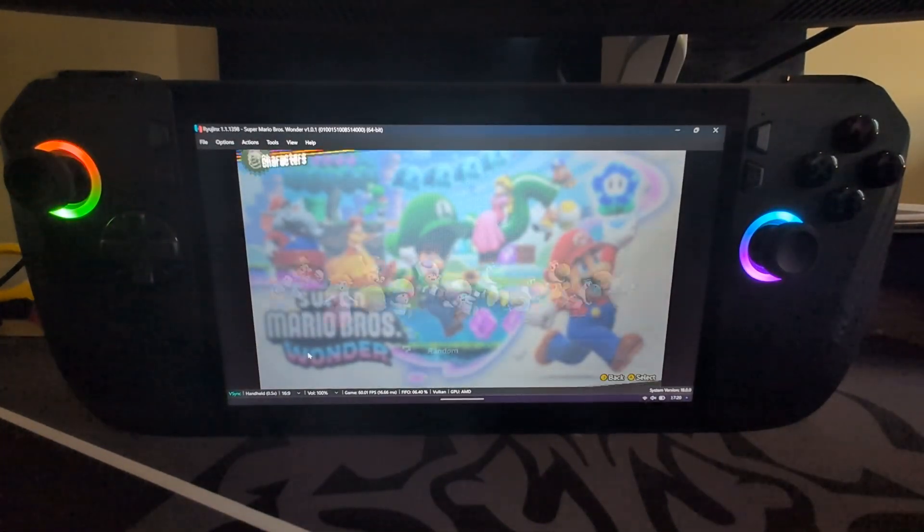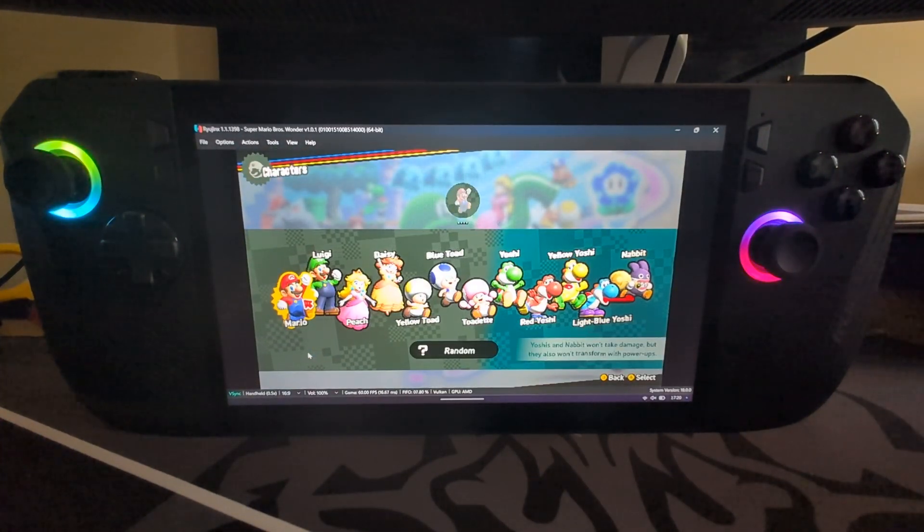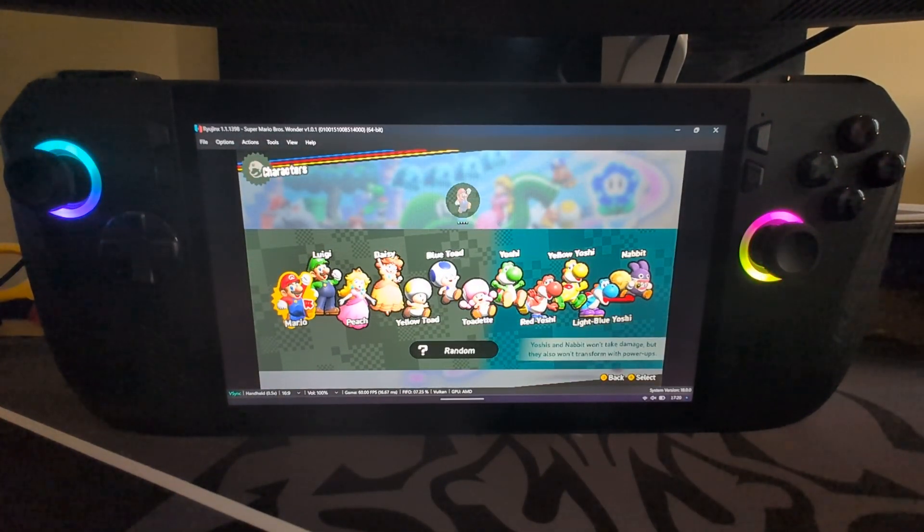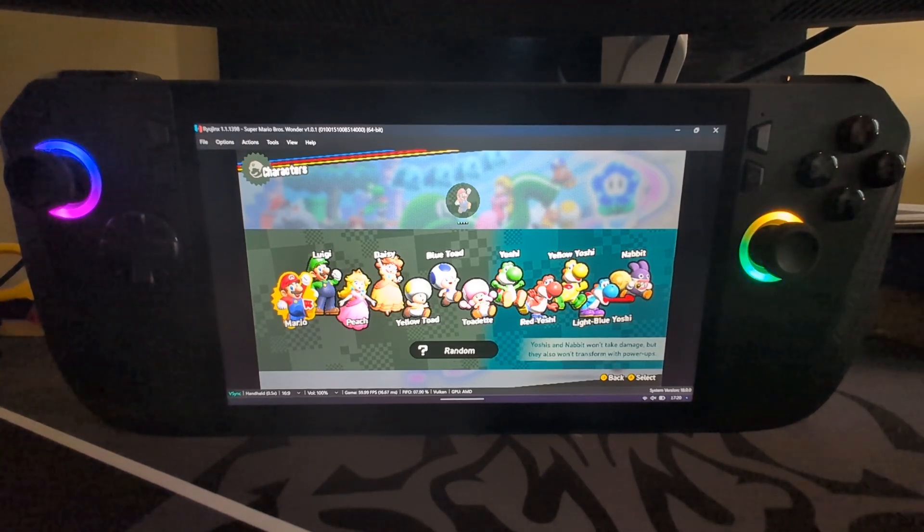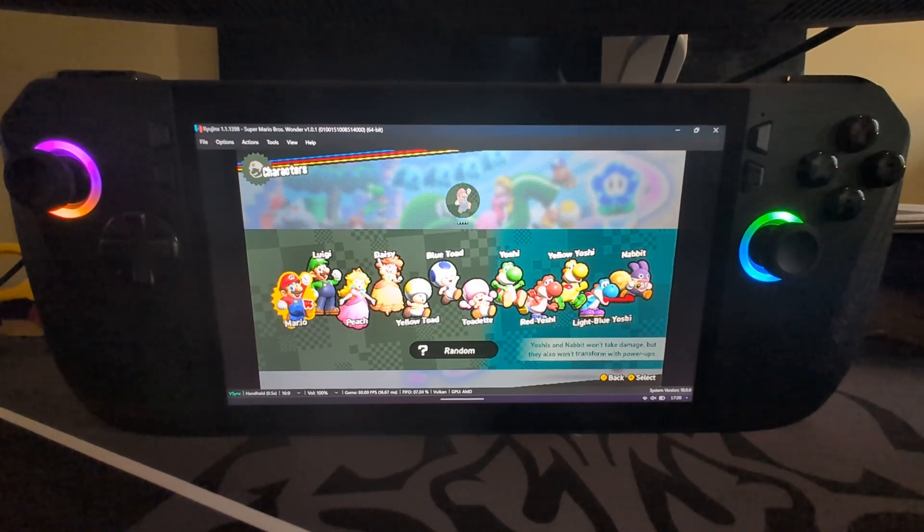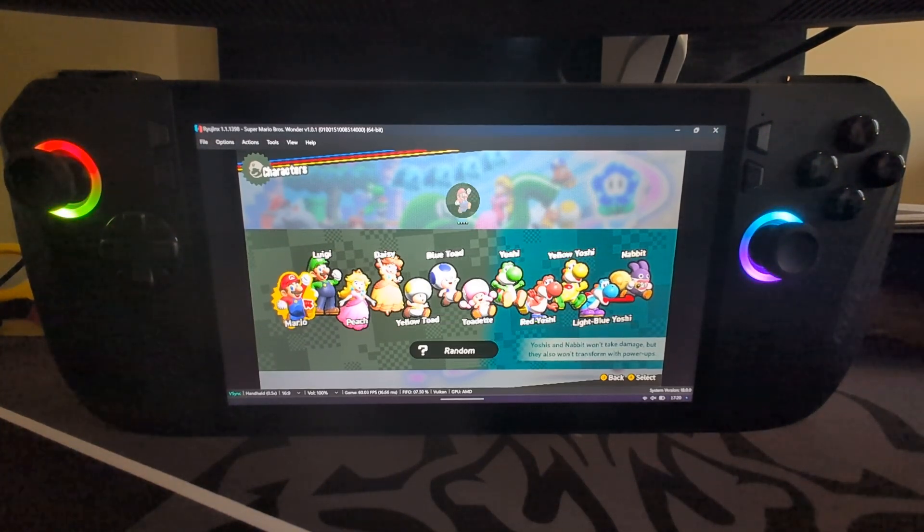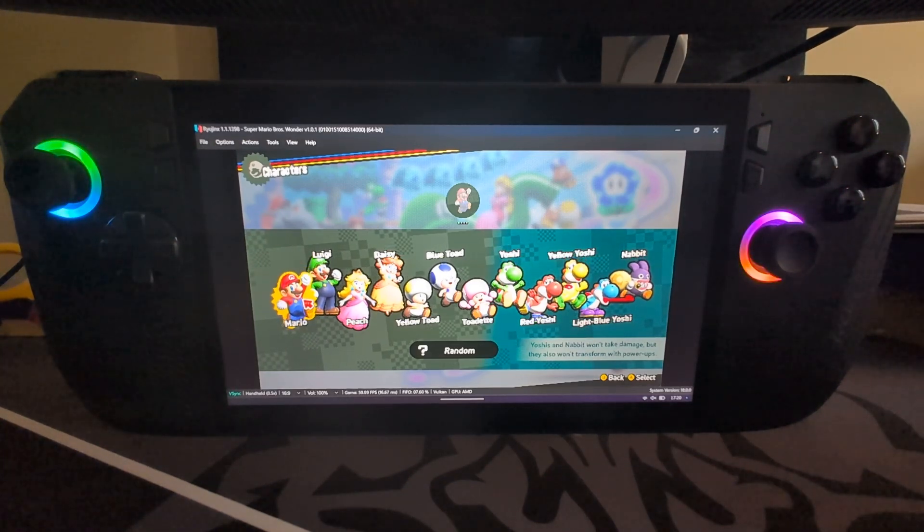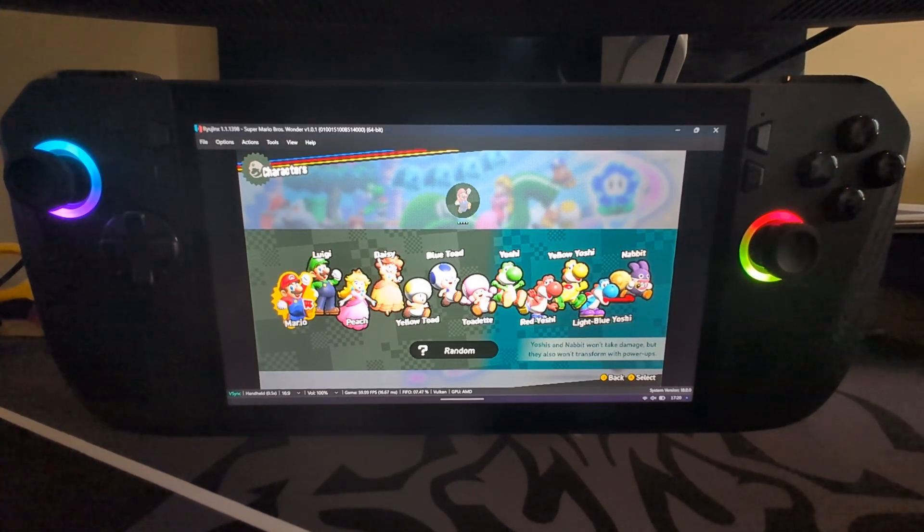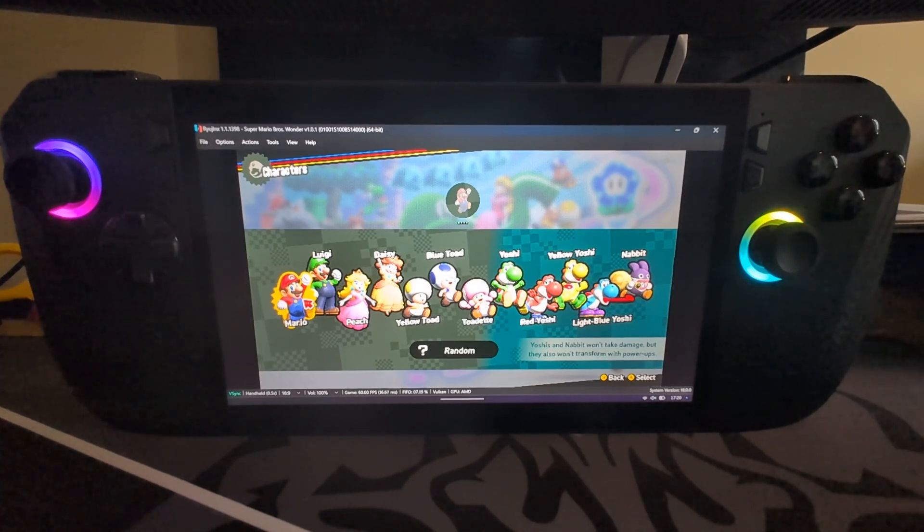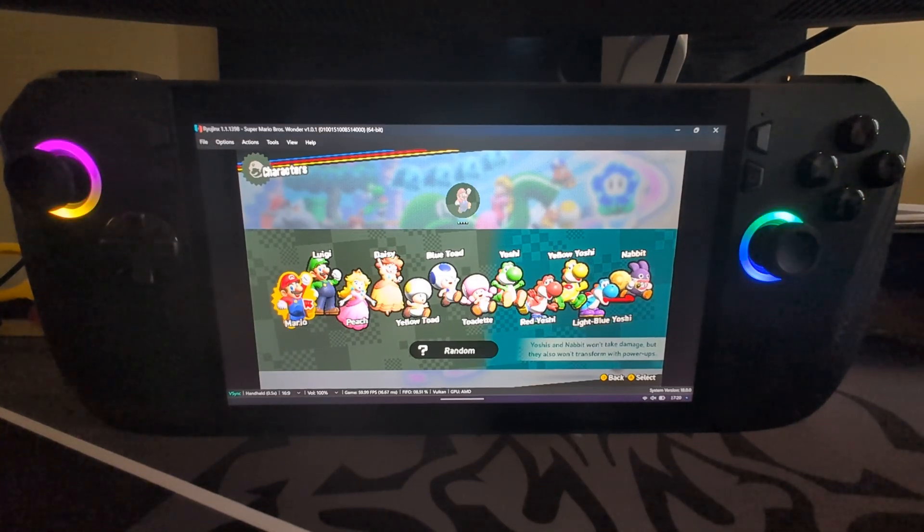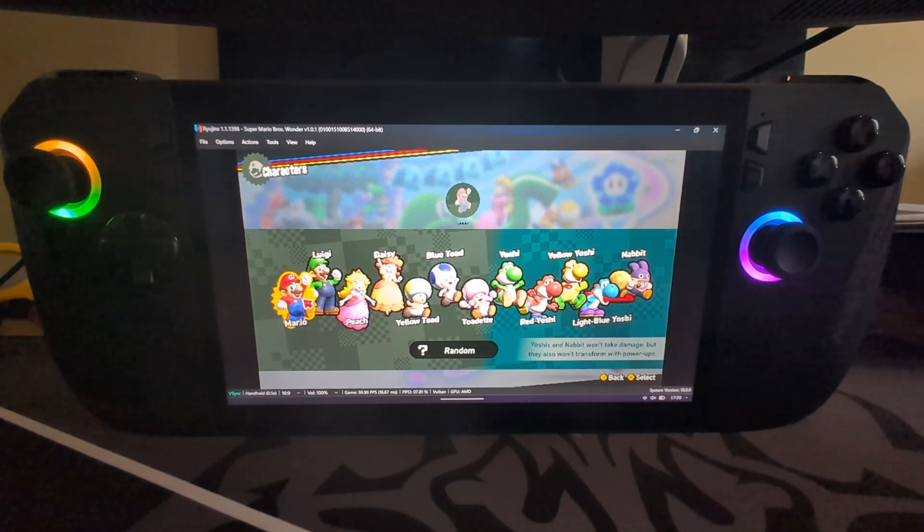And that's it. That is how you connect up your PlayStation 5 DualSense controller to your ROG Ally and ROG Ally X to use it in the Ryujinx emulator for Nintendo Switch games. Let me know what other videos you would like to see next, especially controller videos. Just post down in the comments below. If you like the video, give it a thumbs up, hit that subscribe button, and I'll see you soon. Take care, bye.